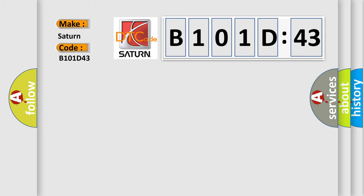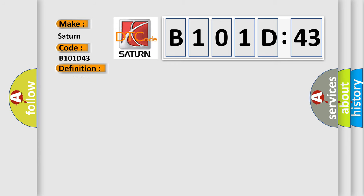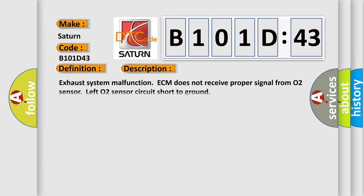The basic definition is HO2S left O2 sensor after TWC short circuit to ground. And now this is a short description of this DTC code: Exhaust system malfunction, ECM does not receive proper signal from O2 sensor, left O2 sensor circuit short to ground.